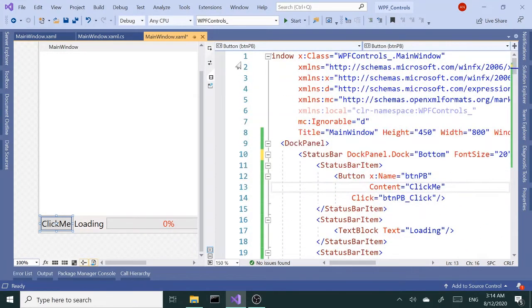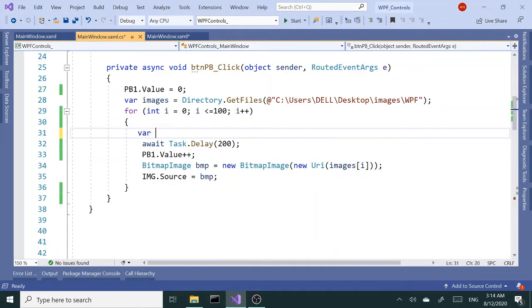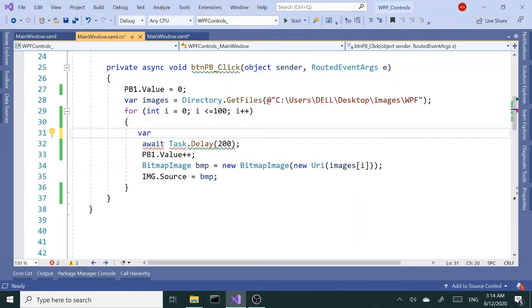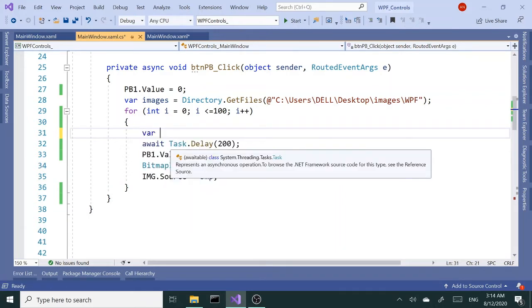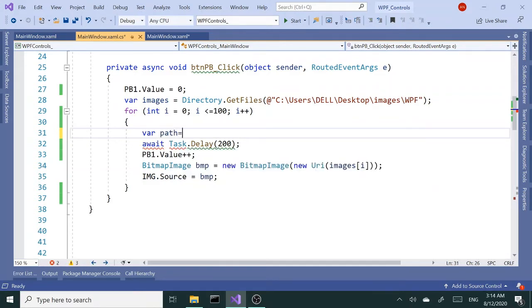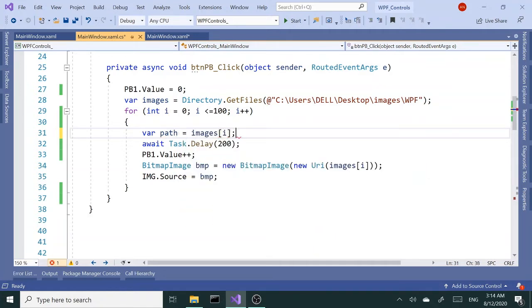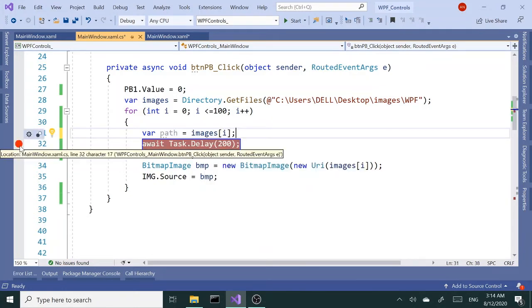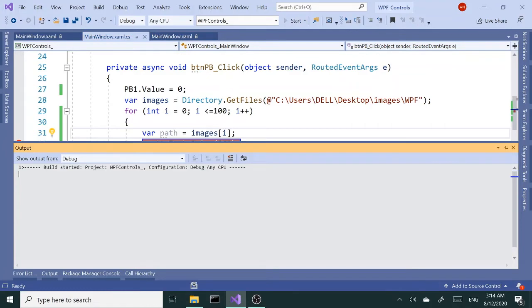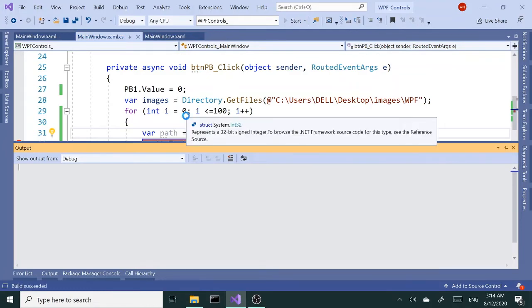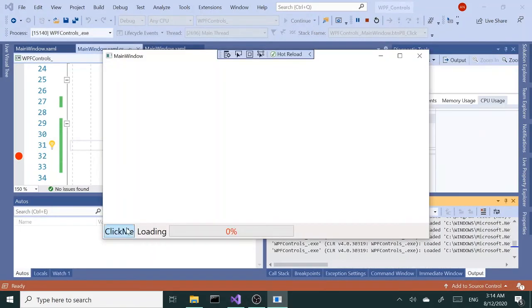That takes care of that. Let's go to code behind and let's get the file names. First I'm going to create a variable called var path equals images[i]. That's going to get the file path. Let's put a breakpoint right here.